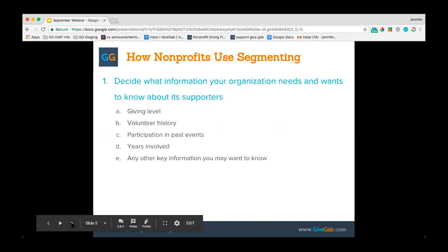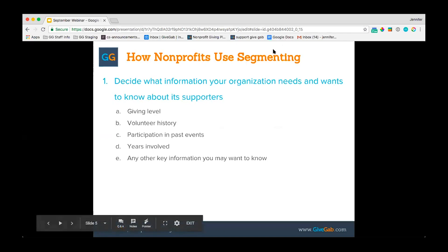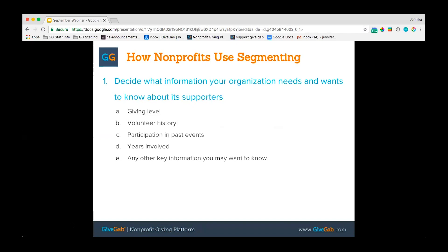Moving on to how nonprofits use segmenting: the first step in this process is to decide what information your organization needs and wants to know about its supporters. For example, giving level — taking a look at the amounts donors have given and segmenting them in terms of whether they are lower capacity donors who give smaller amounts throughout the year, medium level donors, or larger donors. Also consider volunteer history — what kinds of volunteer opportunities they've participated in and other ways they've helped your organization.